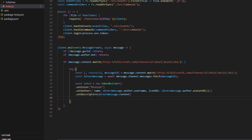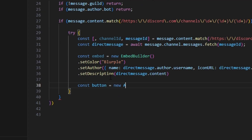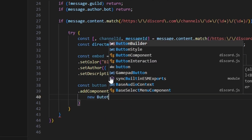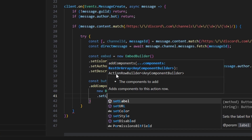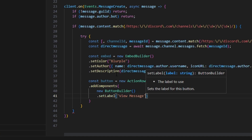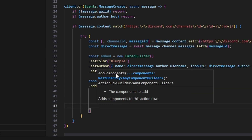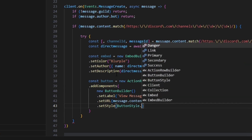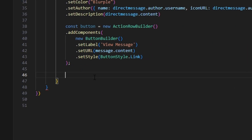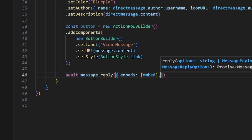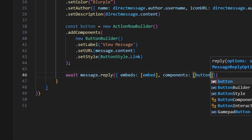Basically, we're getting the message link, taking that message link content, and sending it so that the member doesn't actually have to click the message link to find the message — they can stay within the conversation. Then we can do const button equals new ActionRowBuilder and we can do .addComponents with new ButtonBuilder. We can set a label of 'View Message', set a URL to message.content, and finally set a style of ButtonStyle.Link.